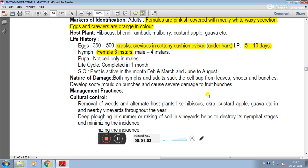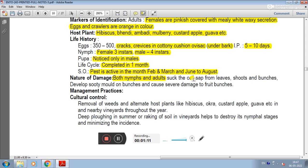Nature of damage: both nymphs and adults are the damaging stages. They feed on leaves and shoots, bunches, and secrete honeydew, and also damage the fruit.